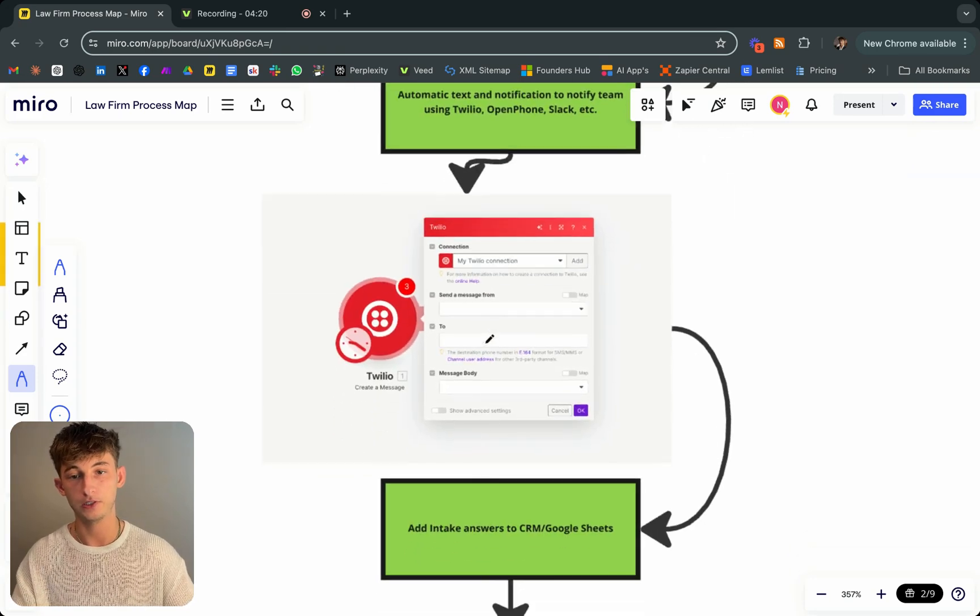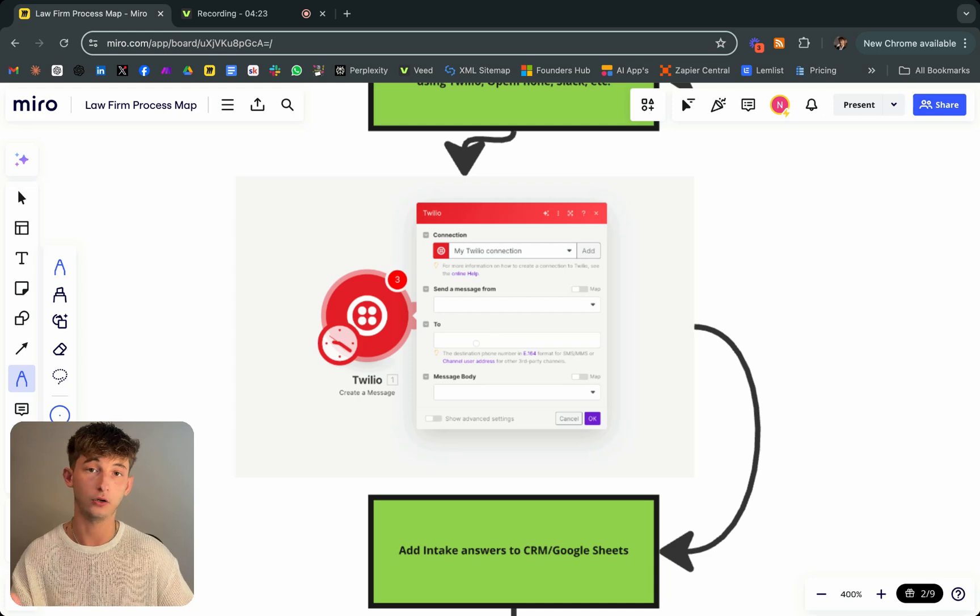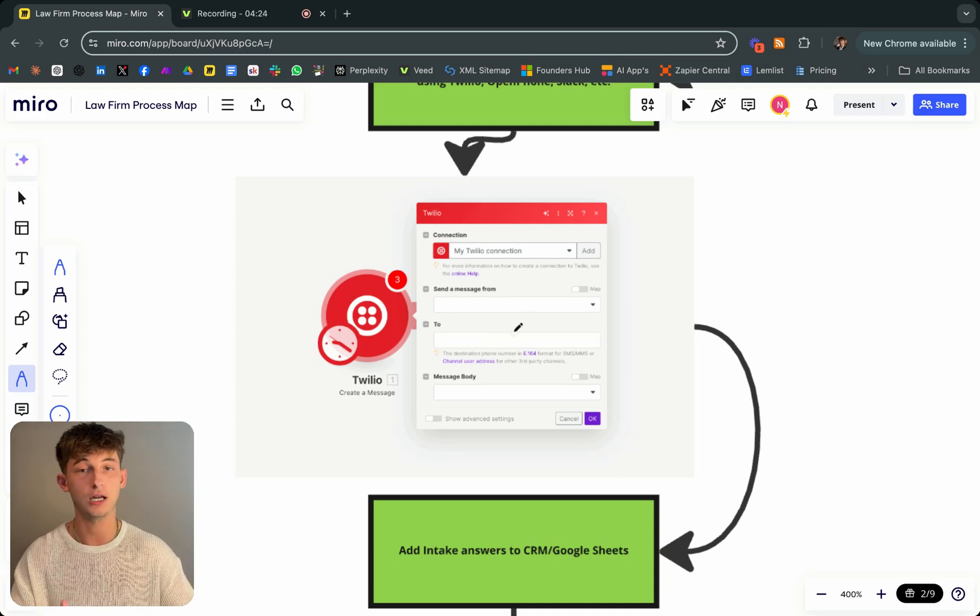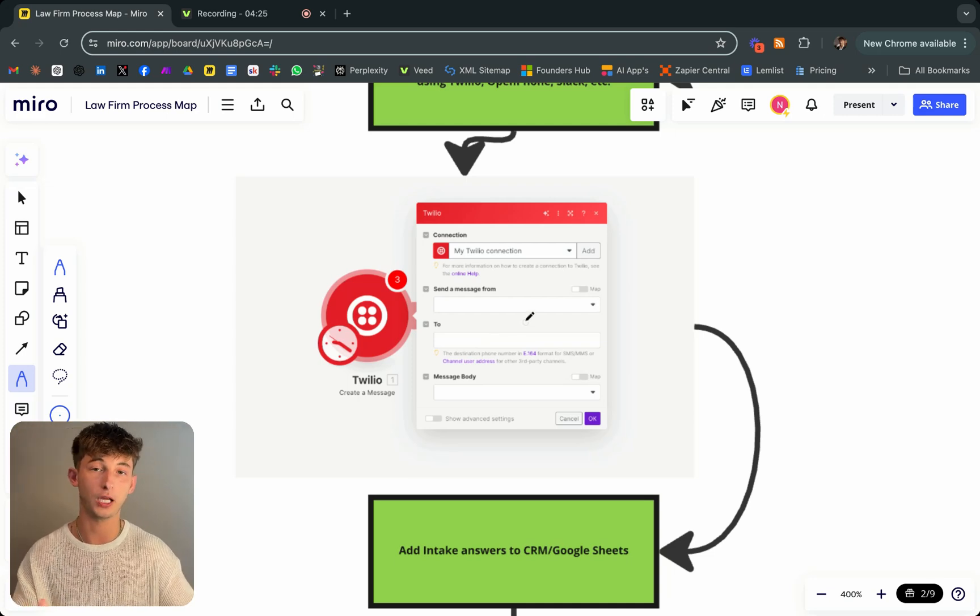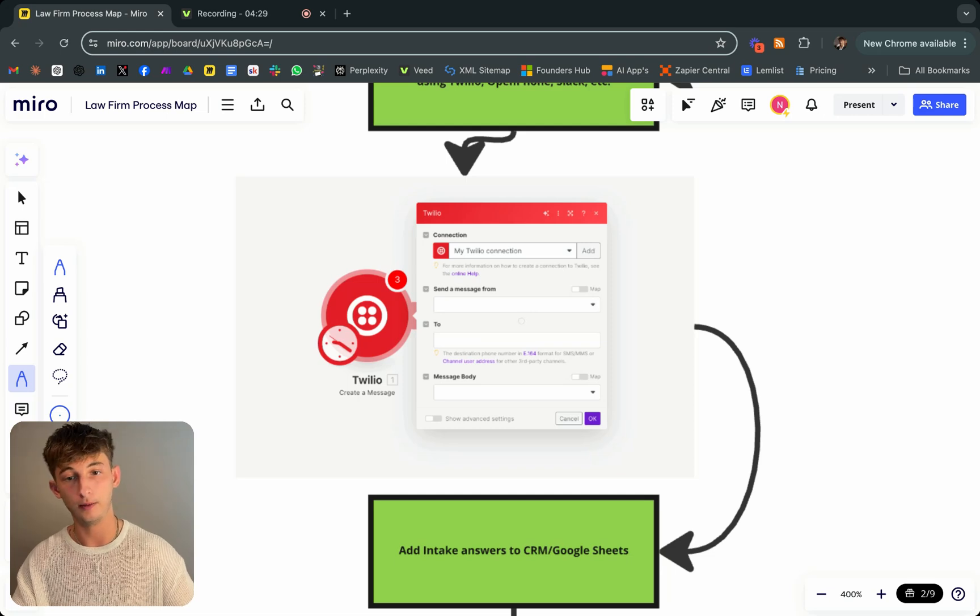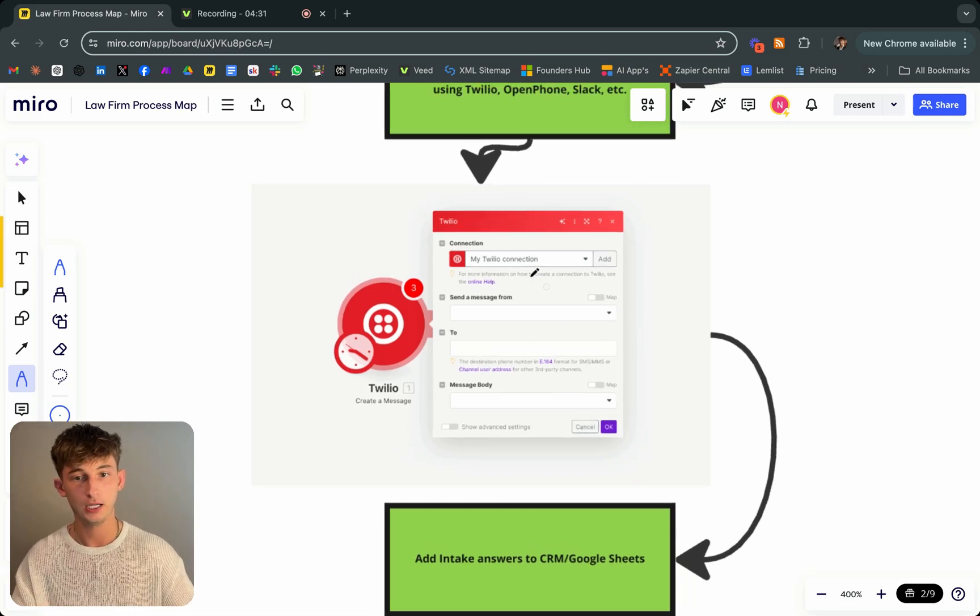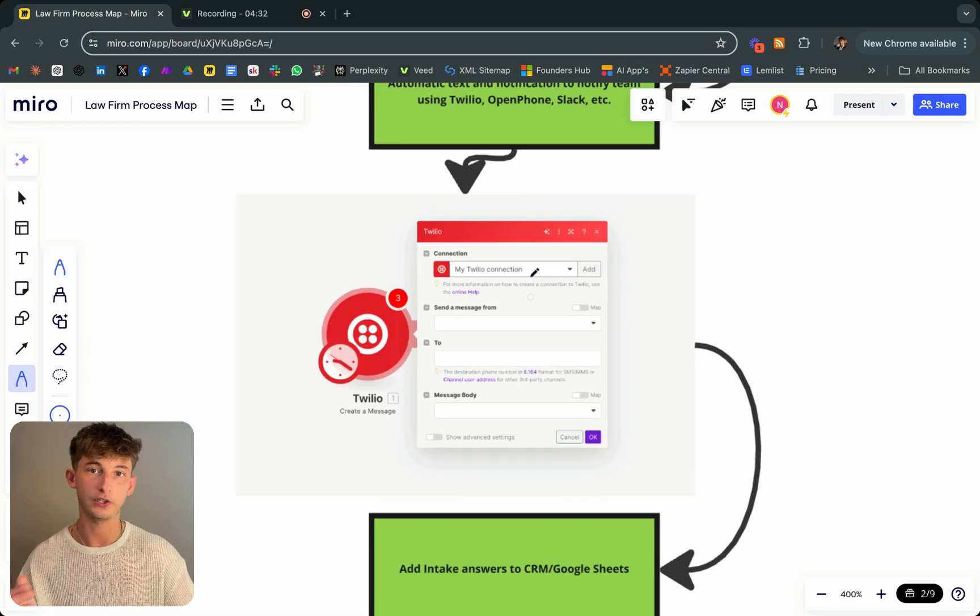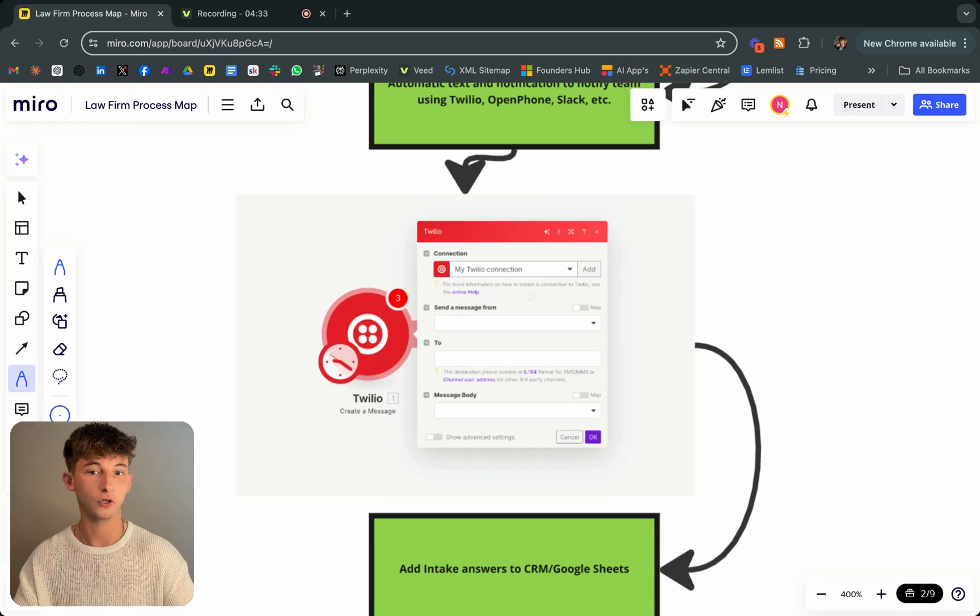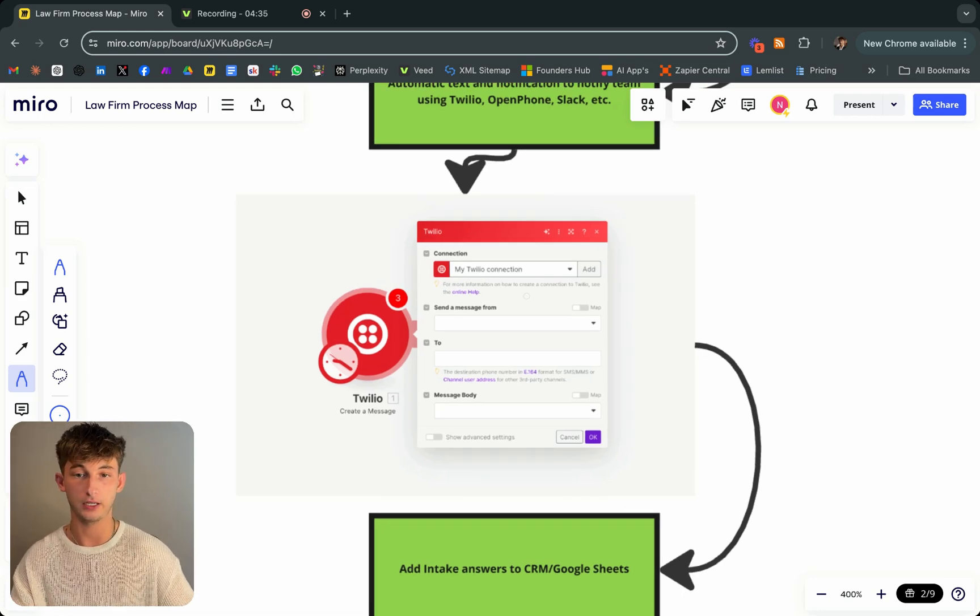As you can see, we're using make.com, which is a no code and low code platform that just allows you to streamline some of your processes. It integrates with so many different platforms. And even if it doesn't have any of your platforms, you can use Zapier for that instead.